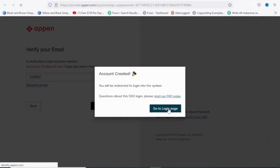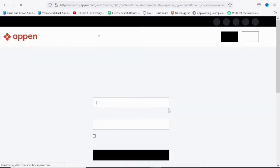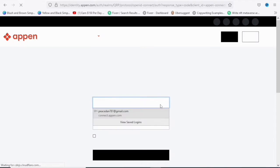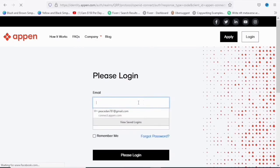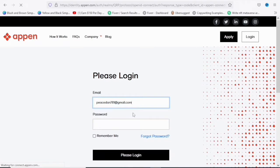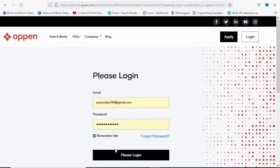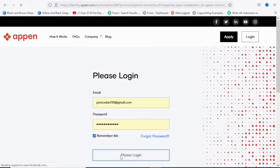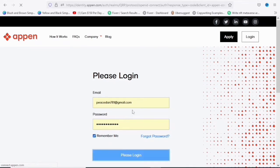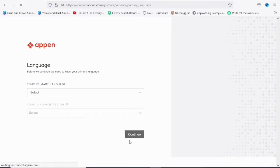I'll click on 'Go to Login Page'. These steps are very important, make sure you follow them accordingly. I'm going to put in the email — I have it saved so I'll click on it and use 'Remember Me', then click on 'Login' to log into your fresh new Appen account.